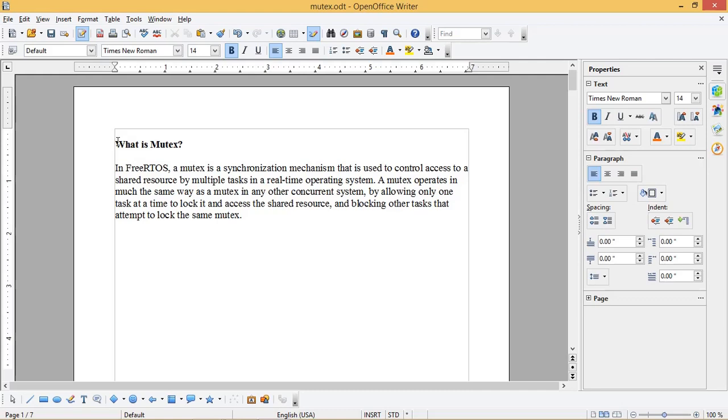Hello friends. Welcome back to this channel. In today's video we are going to see what is Mutex in FreeRTOS and how to use it. We will be using ESP32 and Arduino IDE to implement Mutex.